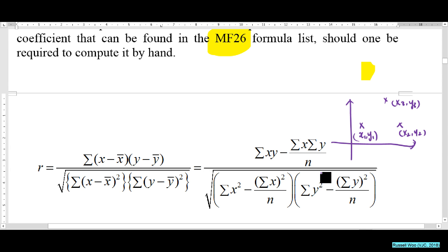r is given by this formula in MF26. Can we calculate this? Let me explain this formula term by term.